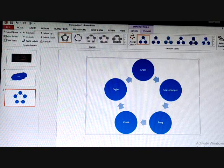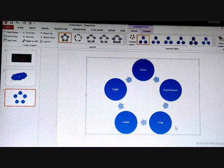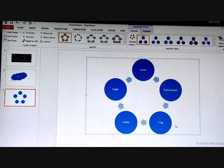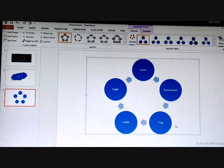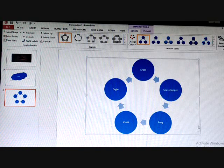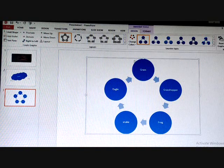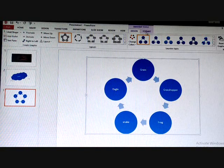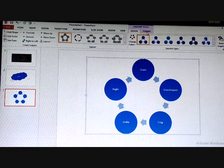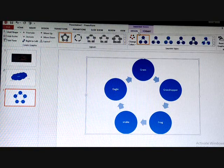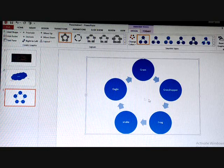How to modify the SmartArt we will study in the next class, and how to create a photo album also we will study in the next class. One thing I should tell you: if you want to modify a SmartArt, you will use those two extra tabs for formatting and editing it.